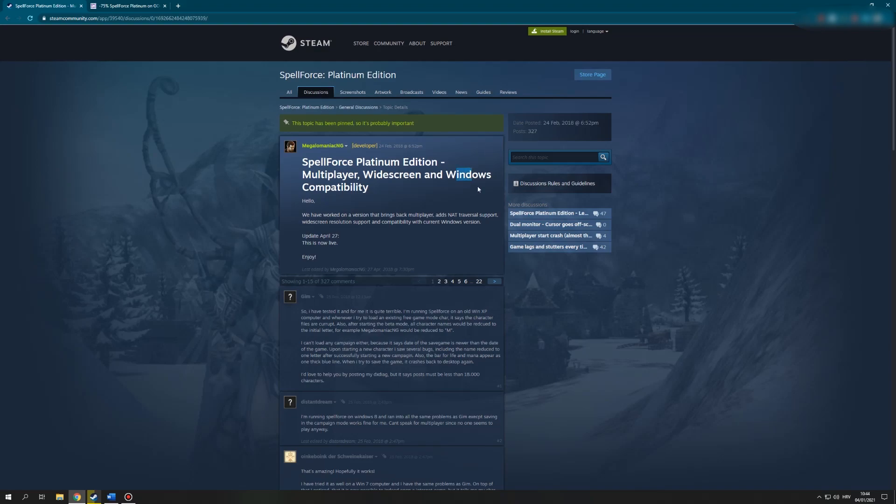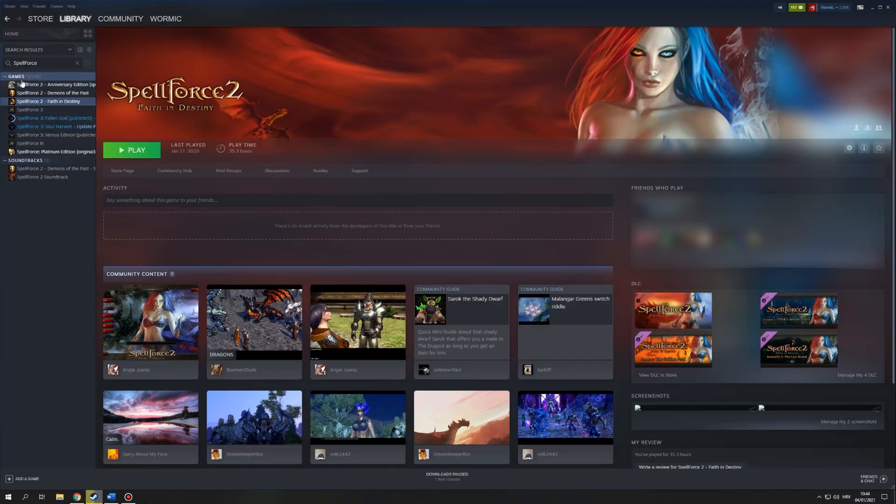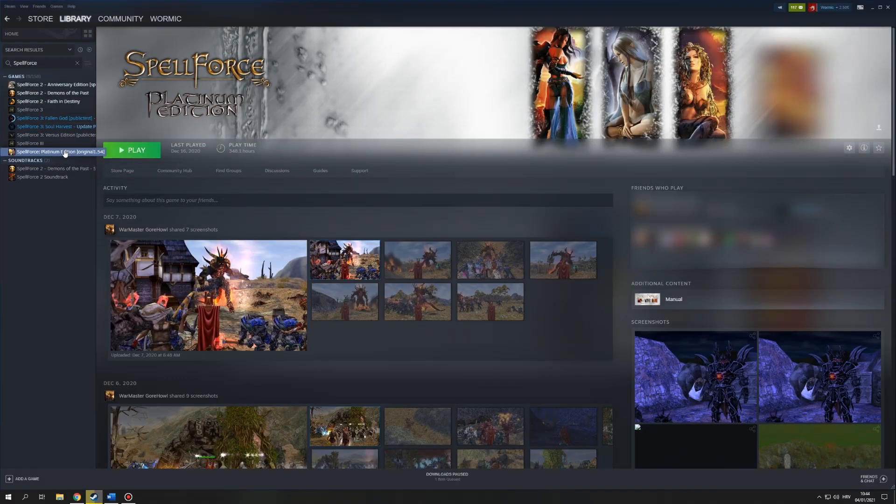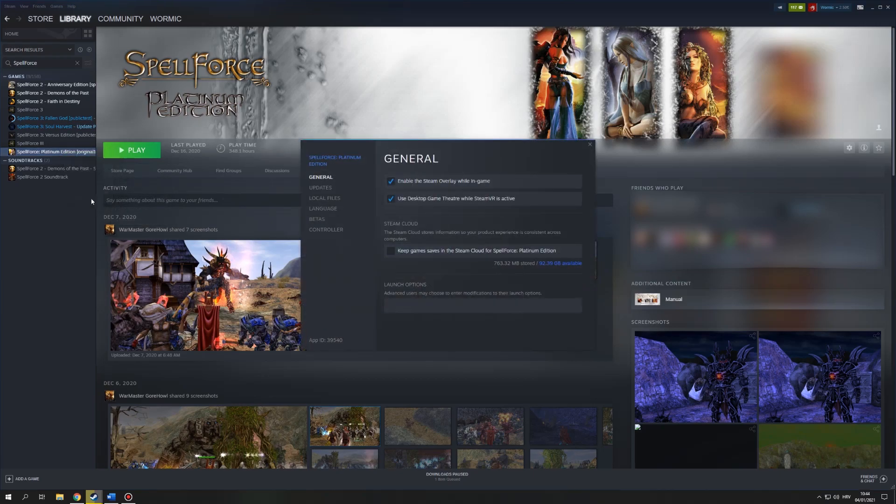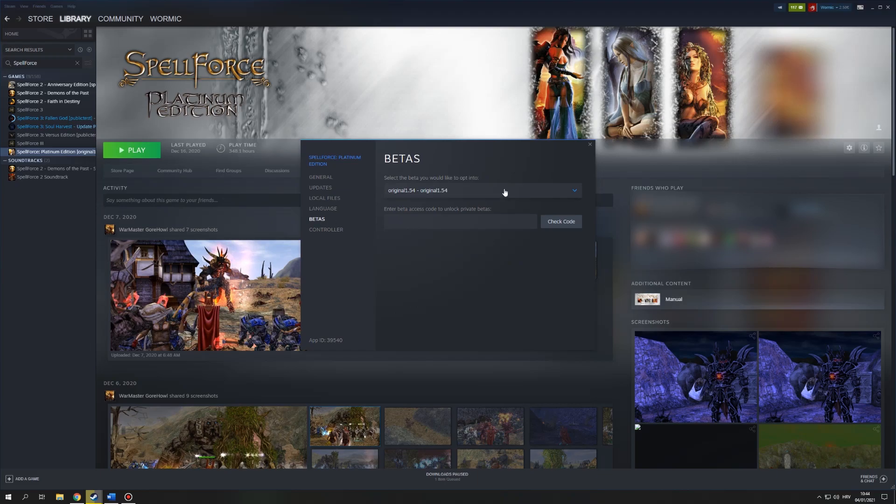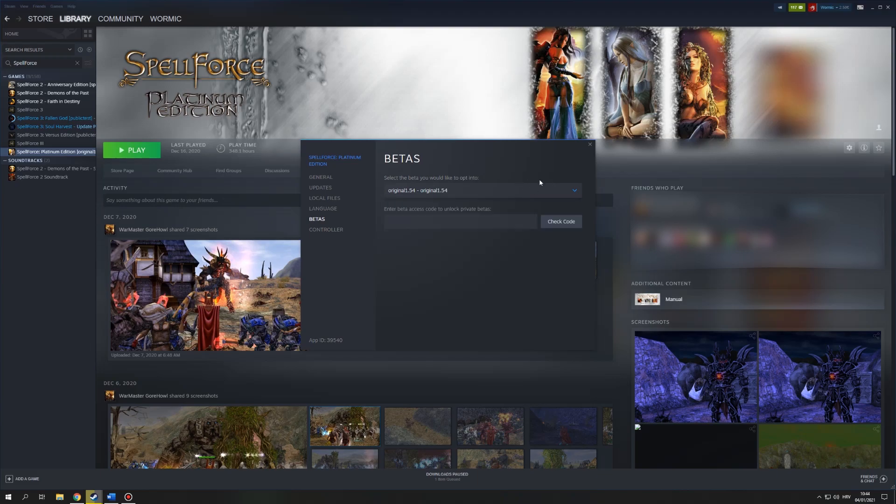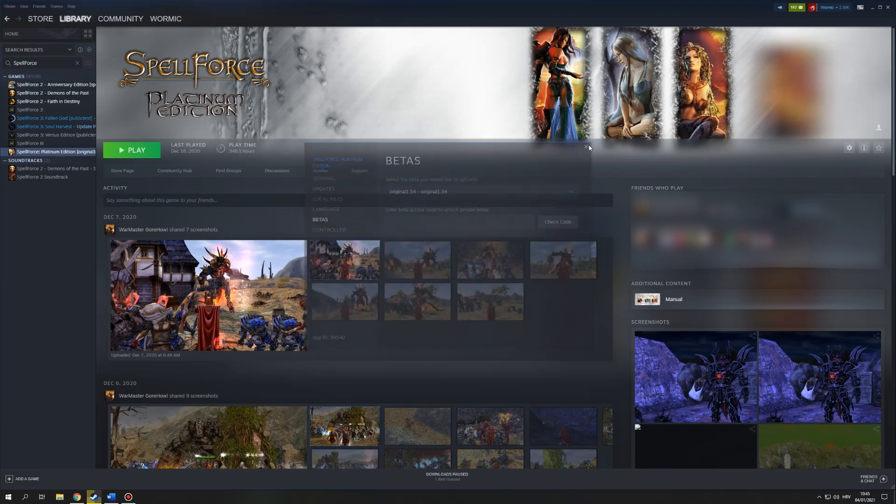So, how to bring it back? First of all, you need to go to your Steam. Go to your library and find Spellforce Platinum Edition. Right click on it, go to properties, find the betas tab, and here you'll see options you can select. It's going to be none if you didn't do anything previously, but you want to click on this and select original 1.54. What this is going to do is it's going to patch your game back to original 1.54.